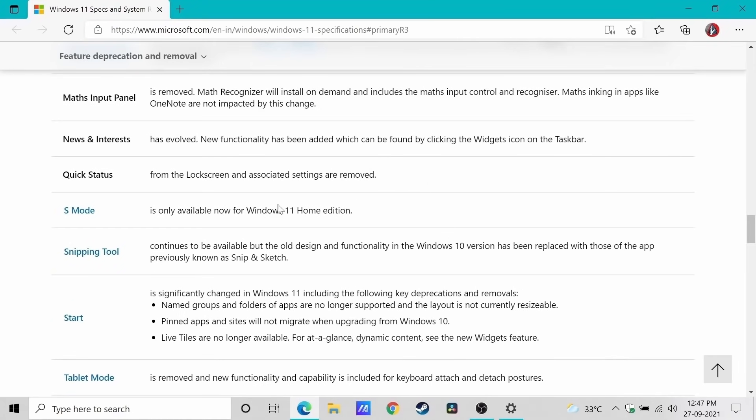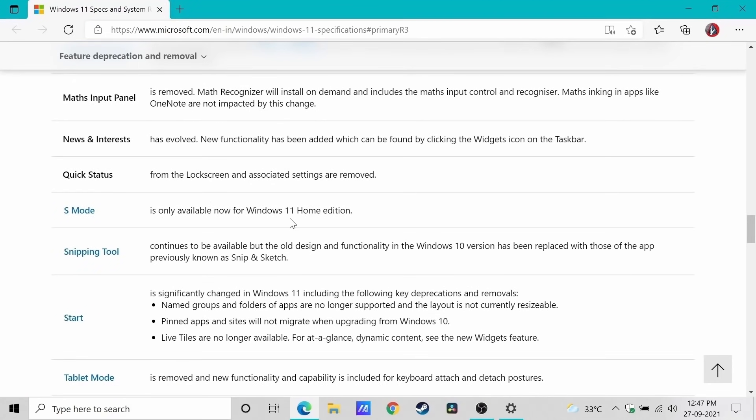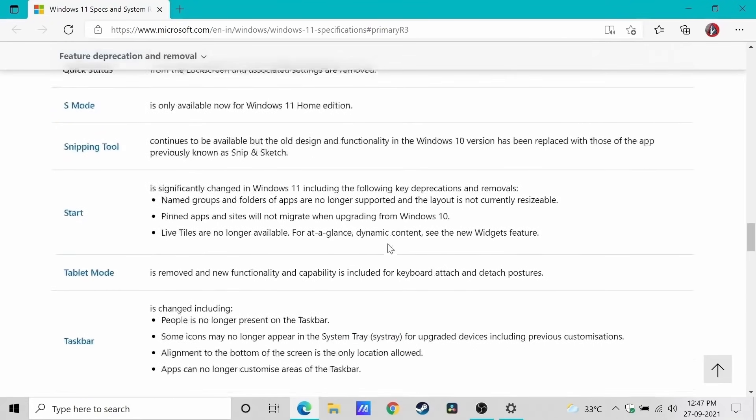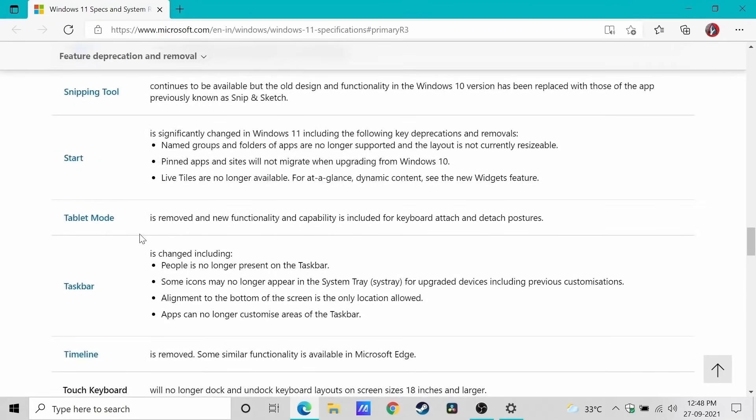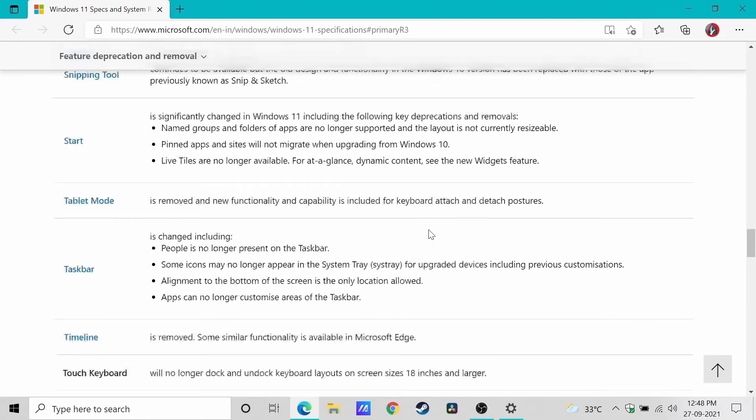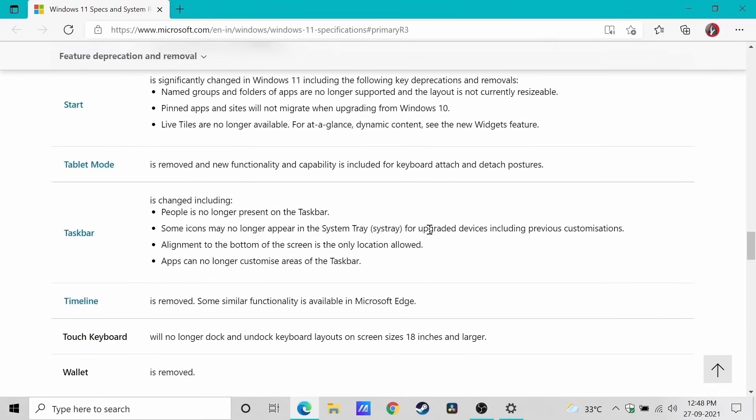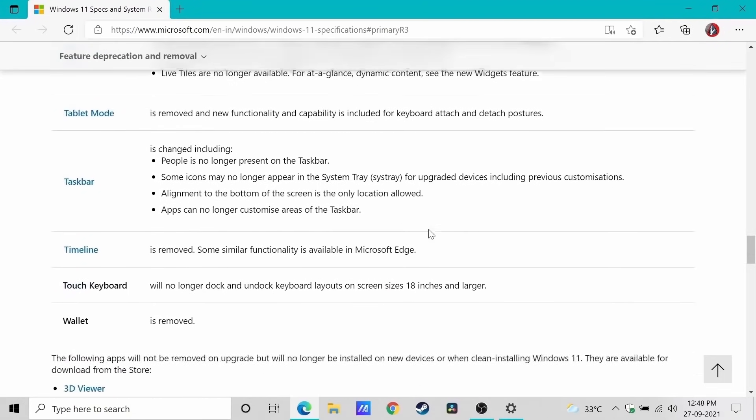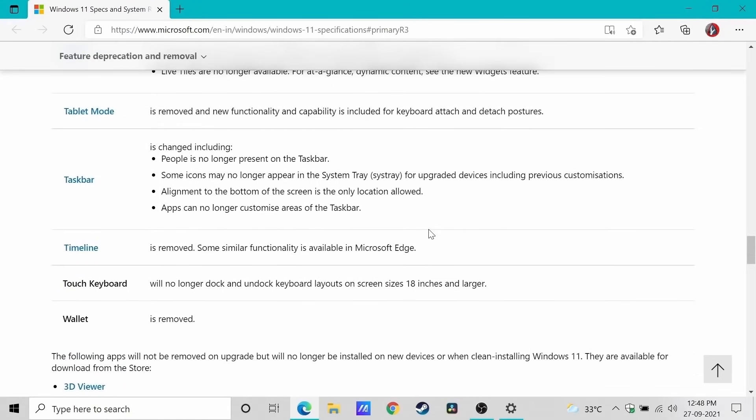I don't really care about the S mode. They say that it is for security purposes, but it only runs apps from the Microsoft Windows Store. I don't really know why people want to do that to their system.